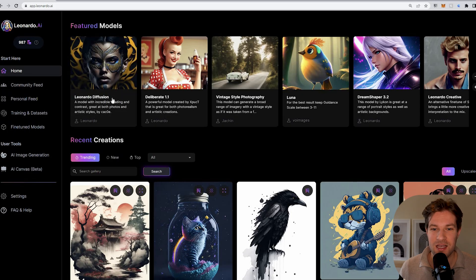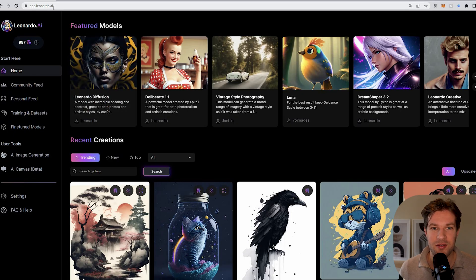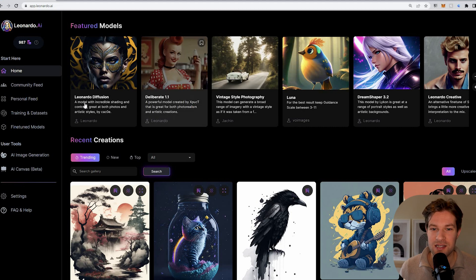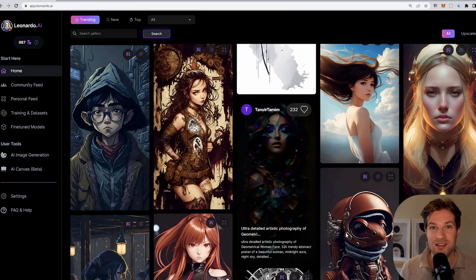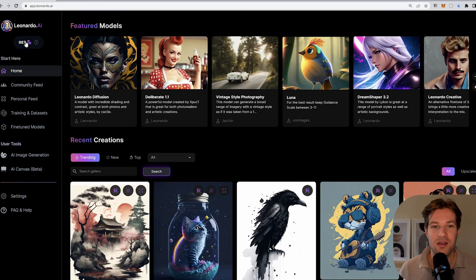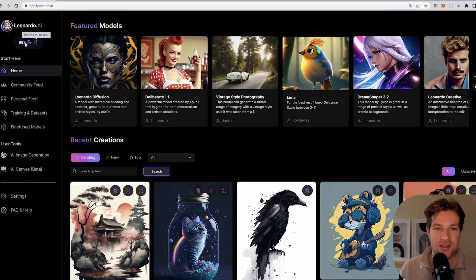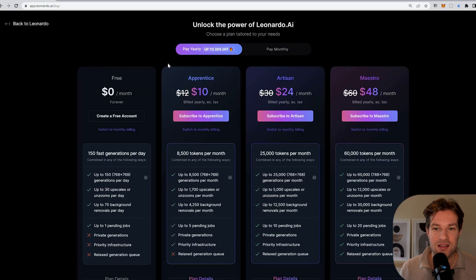On the homepage at app.leonardo.ai, you can already see a lot of different models and a lot of different art they created. Here on the top left, you see how many tokens you have left for the day. You can click on it and see the membership options.